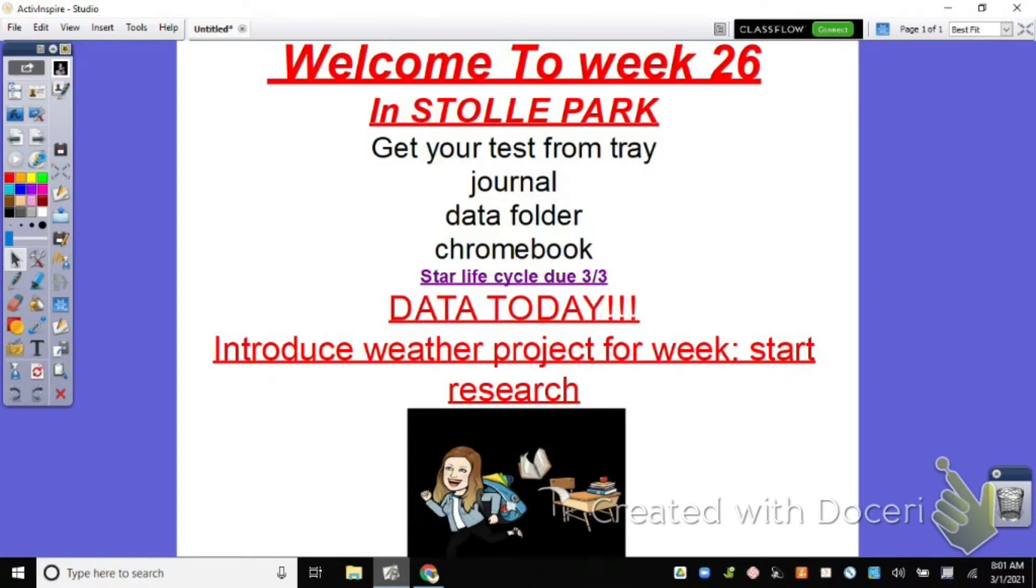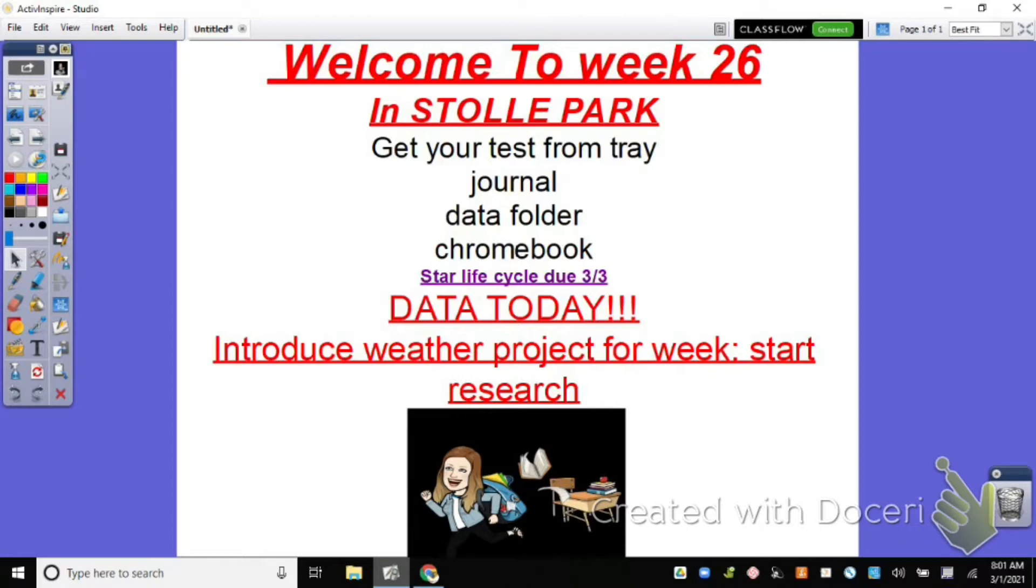We are going to do data today over our test, but we're going to do it a little differently simply because I've got some things I need to introduce to you today. Today I think is the only day this week that you guys are going to run a normal schedule. Every other day this week things are going to be a little bit off and I won't see you every day after today.